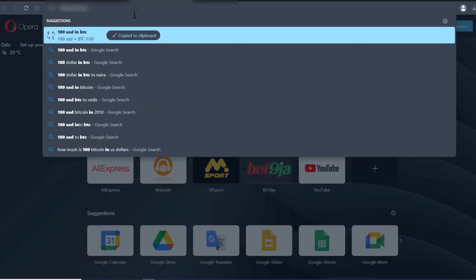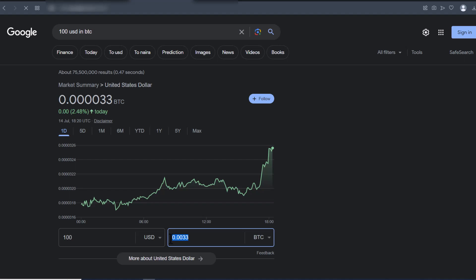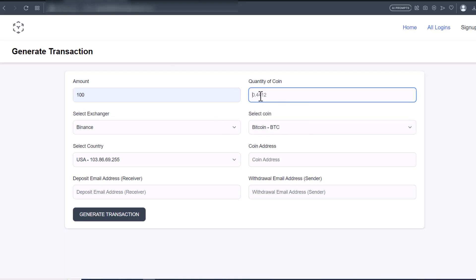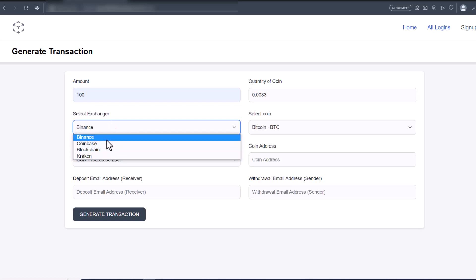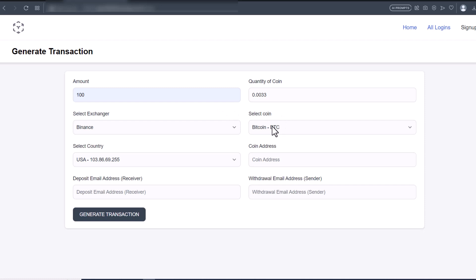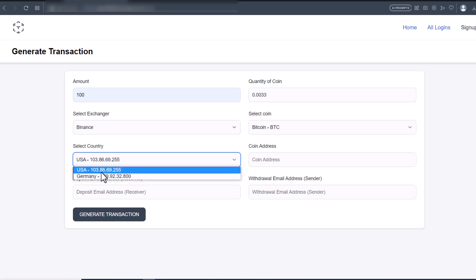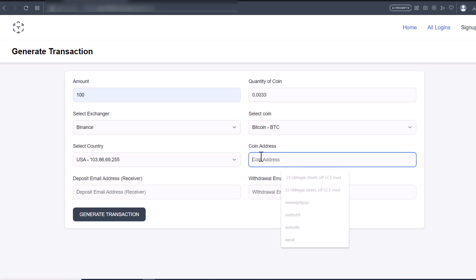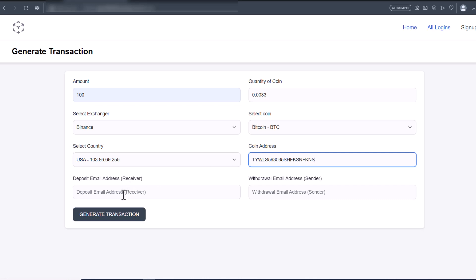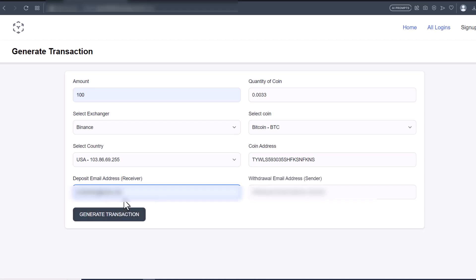100 USD in BTC is 0.0033, so I'll put that here. I'll use Binance first and choose BTC. For the IP address location, I'm choosing USA. I'll put in a demo receiver coin address — this is a BTC address. The deposit email address is the receiver's email, so I'll put in my email.